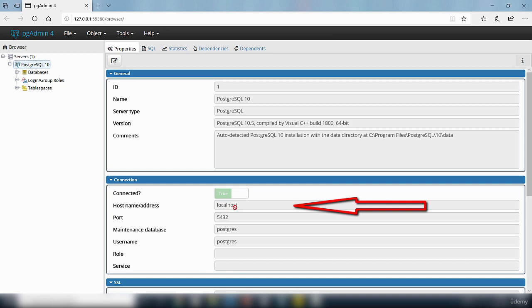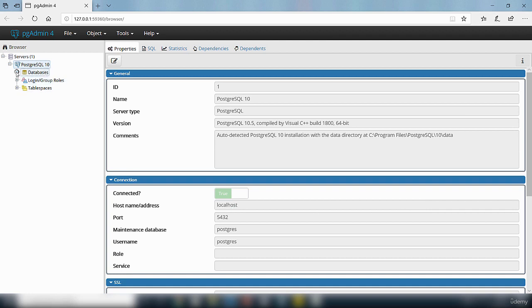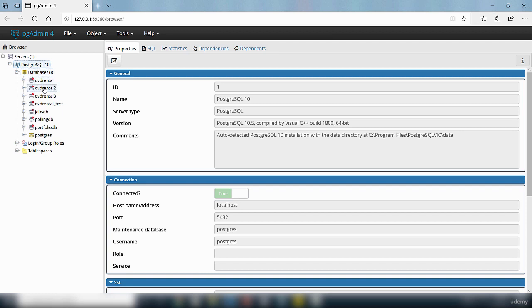Localhost is the same thing as 127.0.0.1. The database I want to connect to, I'm going to expand this database, is a database called DVD rental.